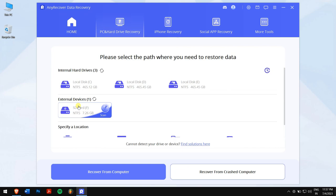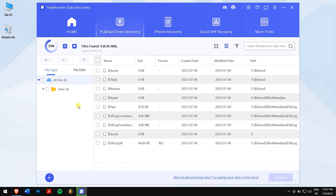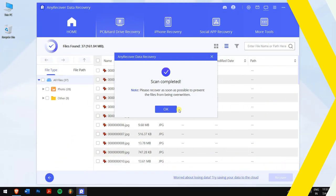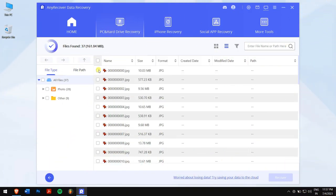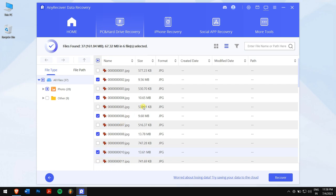Now Any Recover will scan your SD card for all the photos that were stored before it was deleted or corrupted. Once the process completes, select the files or data that you want to recover. You can type the file name into the search bar and then you will be able to find them.